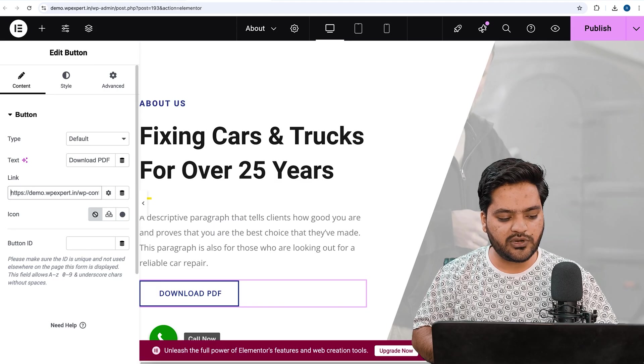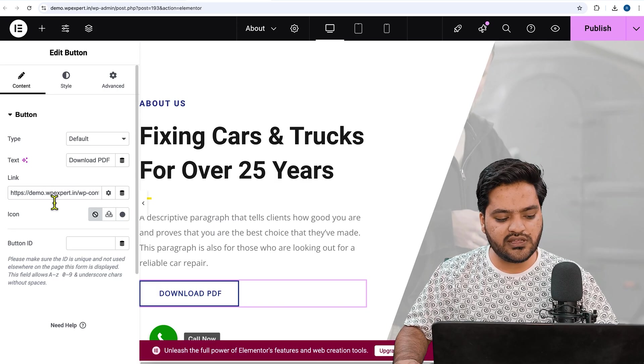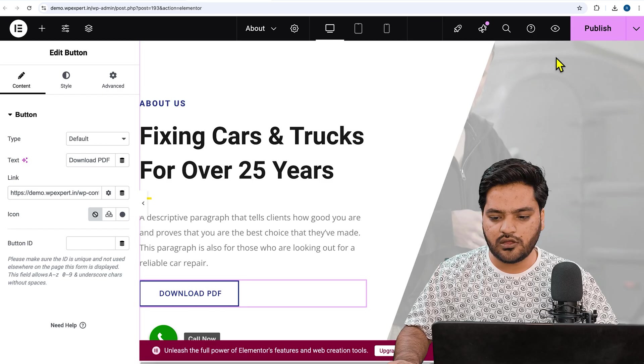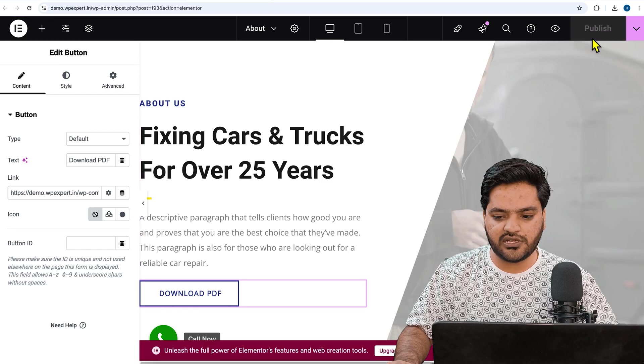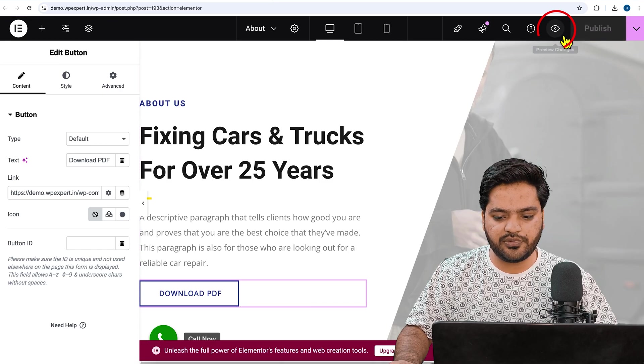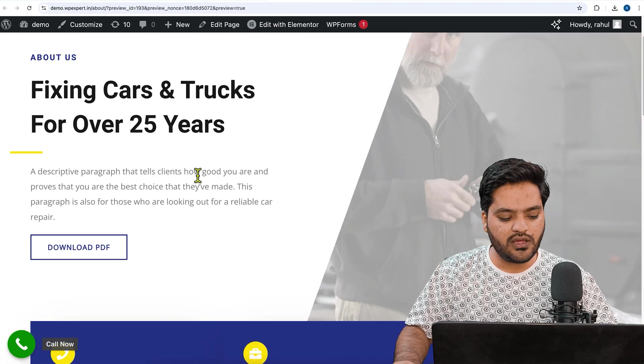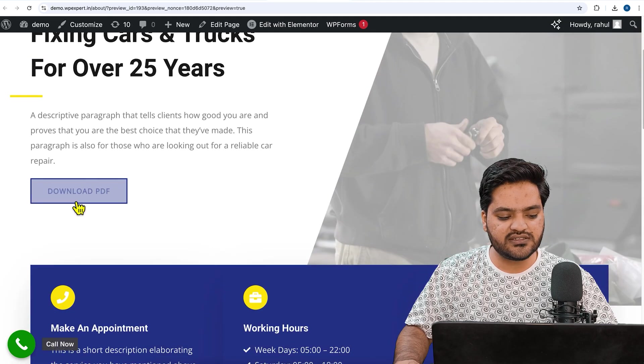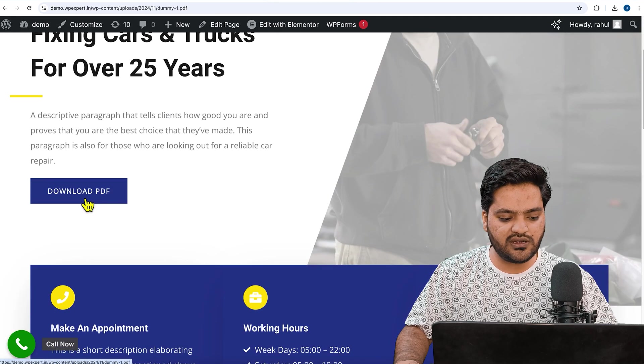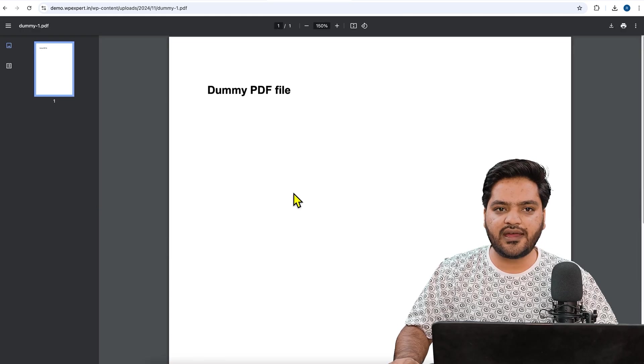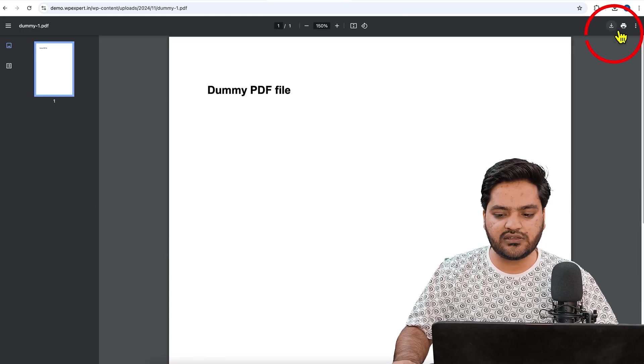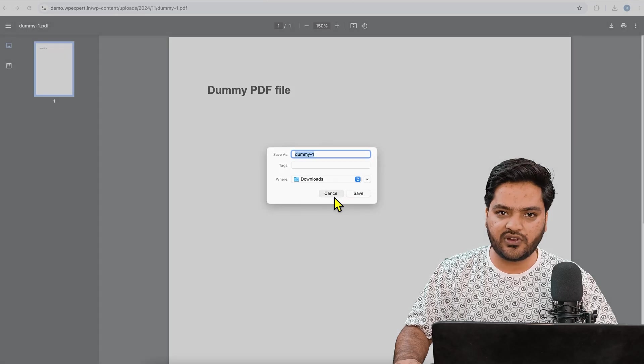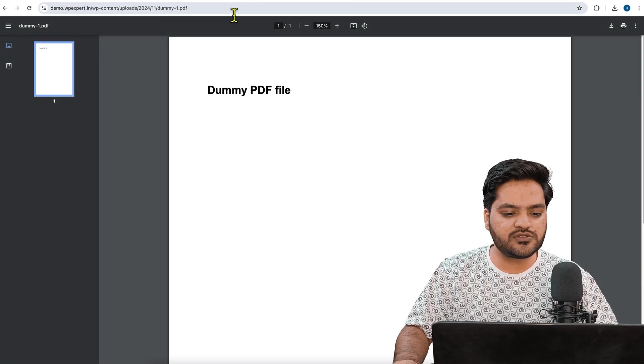Now the link is inserted. Click on Publish. Once the changes are done, click on Preview button on the right top to see the preview. You can see there is a download button. Now if I click on this button, a PDF is there. As soon as I click on the download button from here, the PDF will be downloaded.